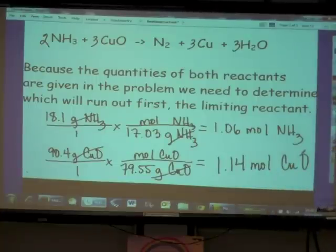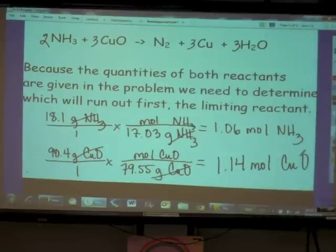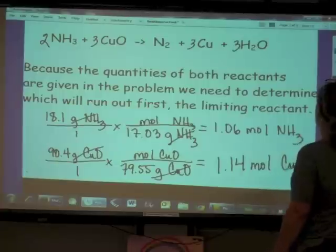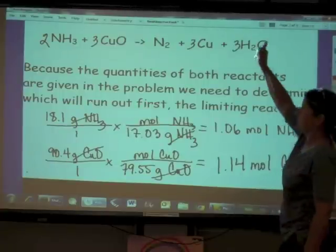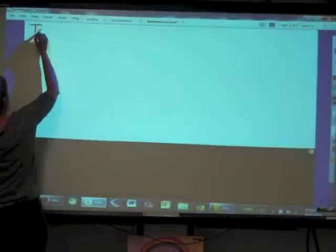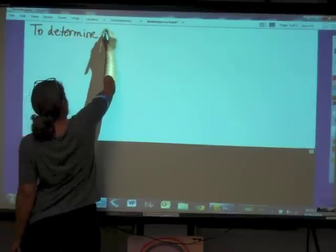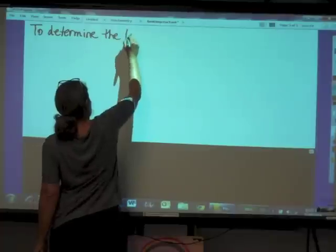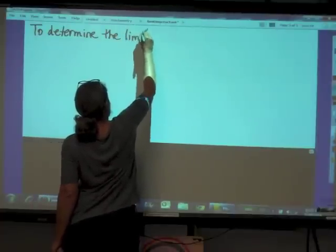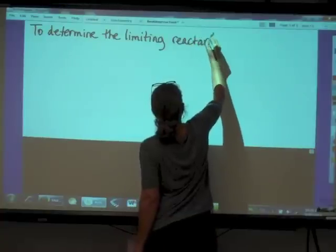We now know how many moles of each reactant we have. Based on their mole ratios, we need to figure out which one is going to run out first — our limiting reactant — because it limits the amount of product formed. To determine the limiting reactant, we use a mole ratio.